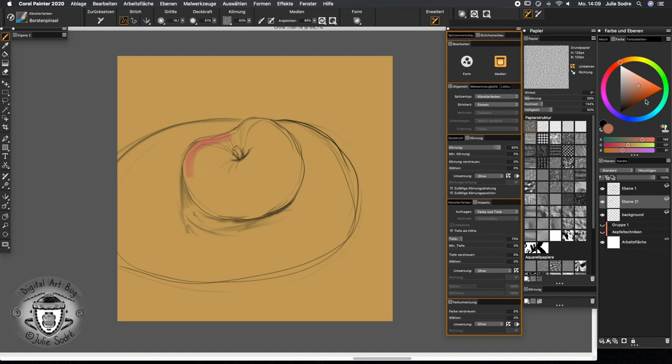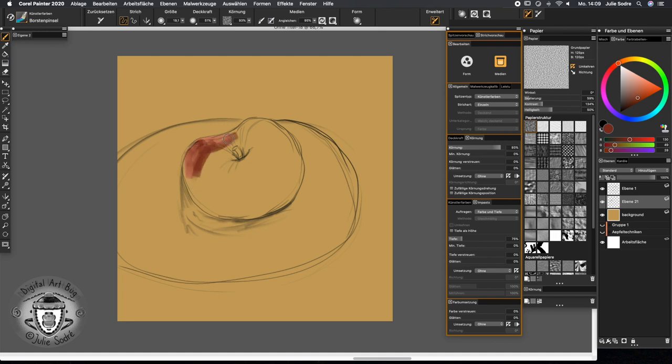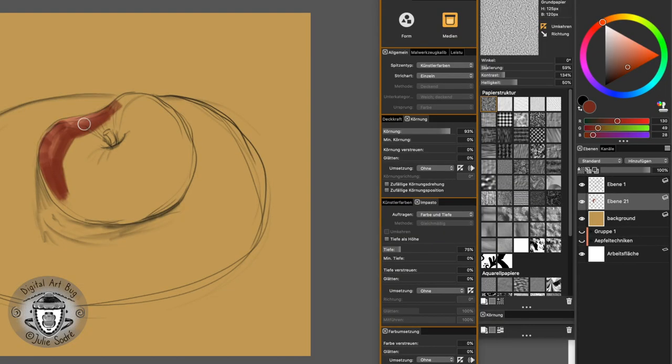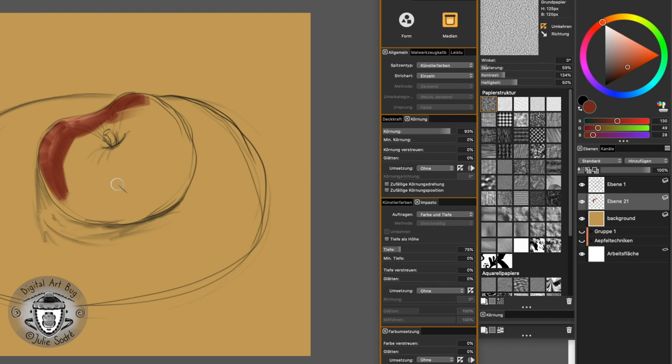You can see that this technique gives you a quite strong type of structure, you have like a little bit of impasto inside of it as well.